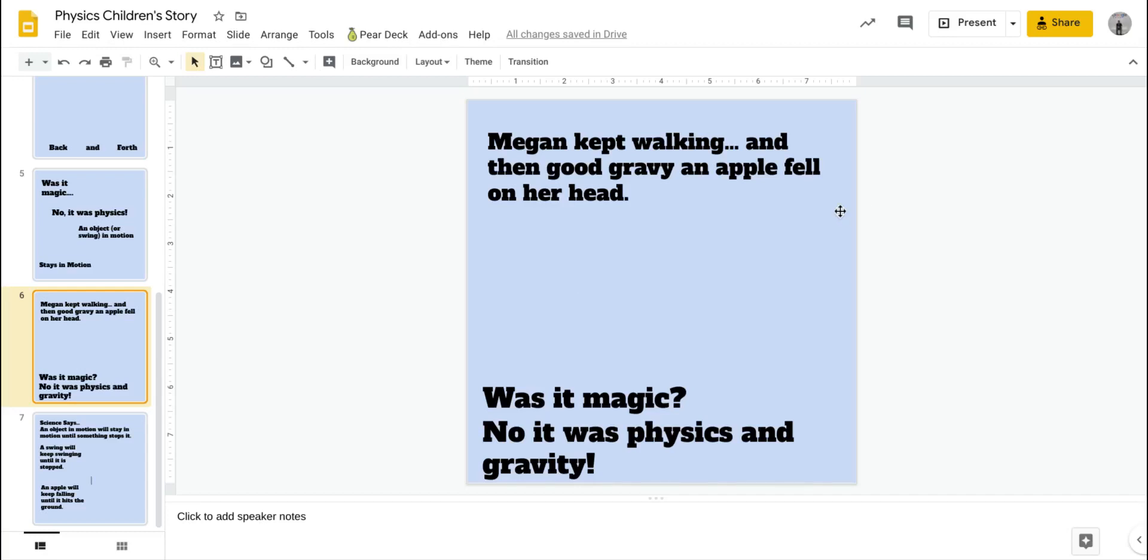So for this page here, Megan kept walking and then good gravy an apple fell on her head. So I want an apple hitting this girl's head.